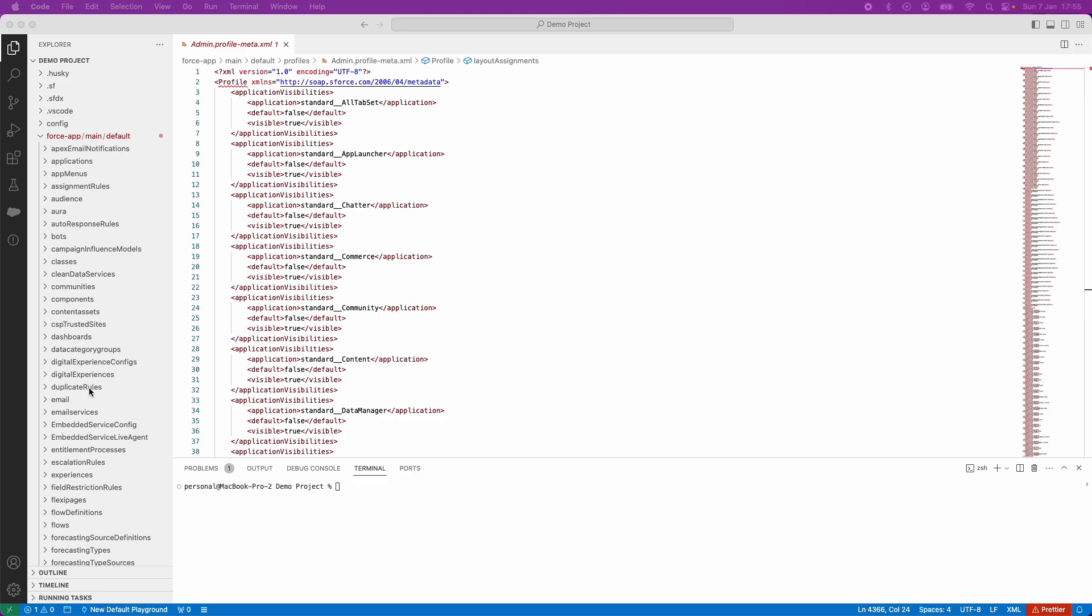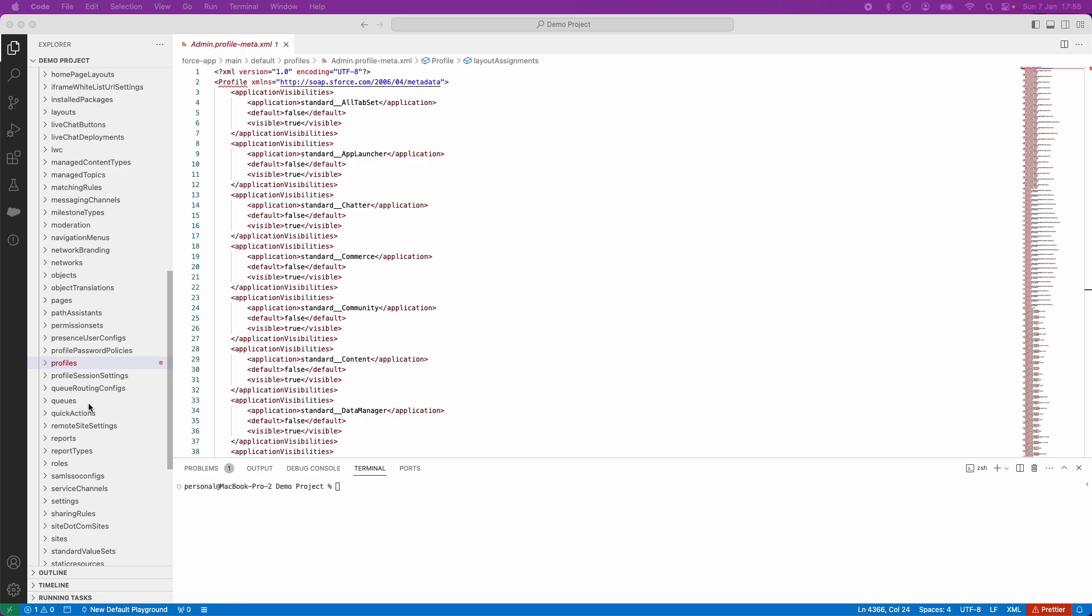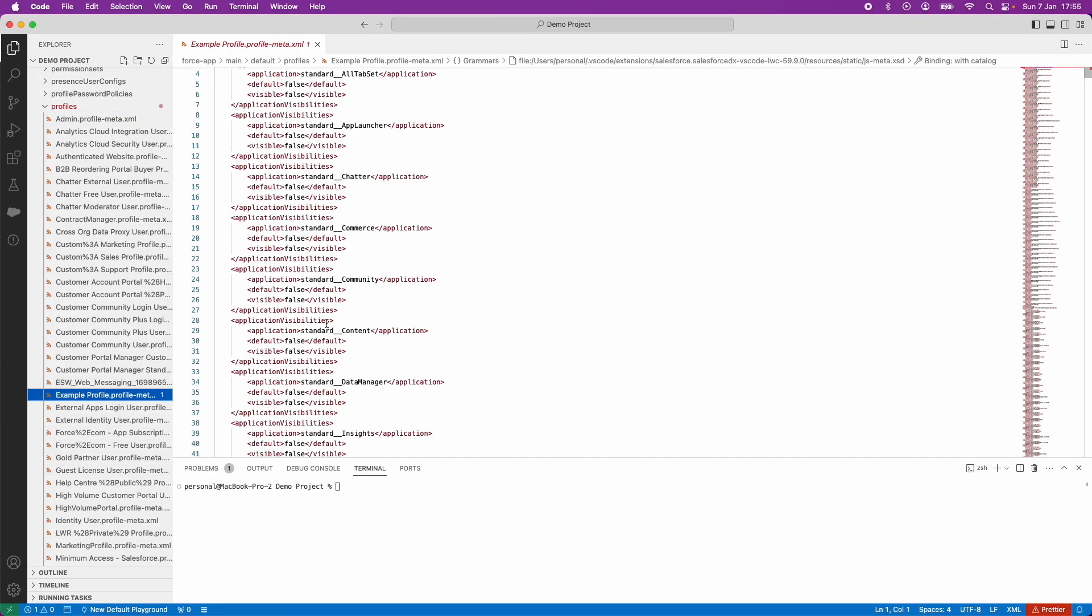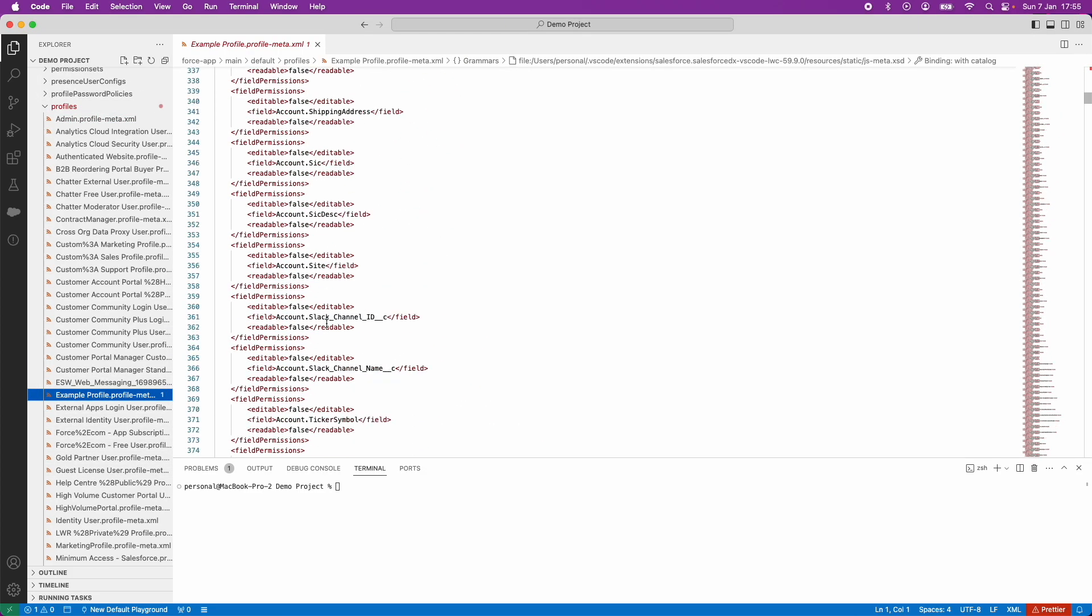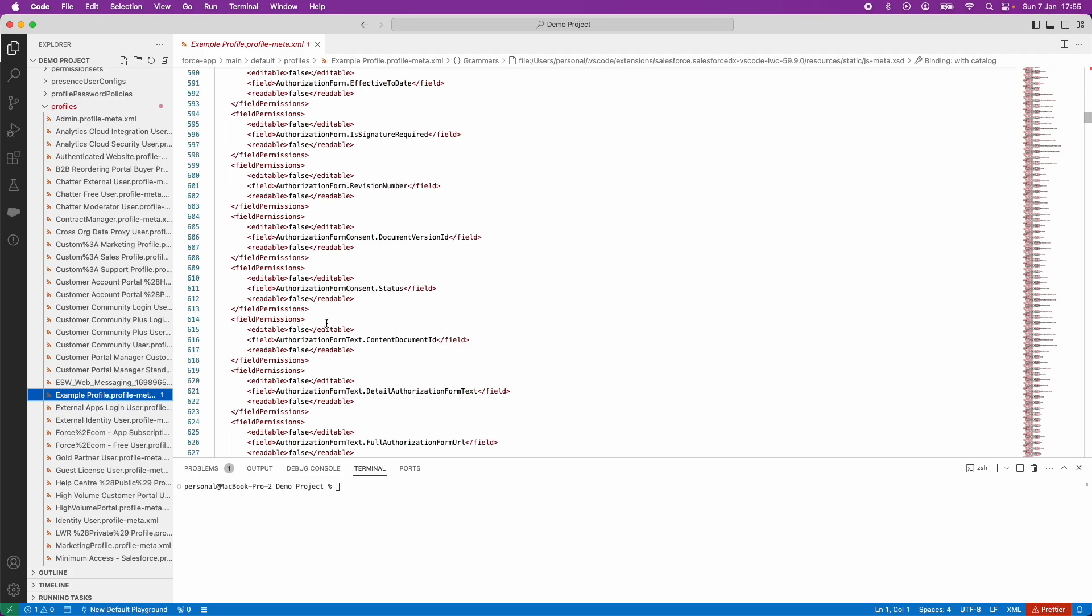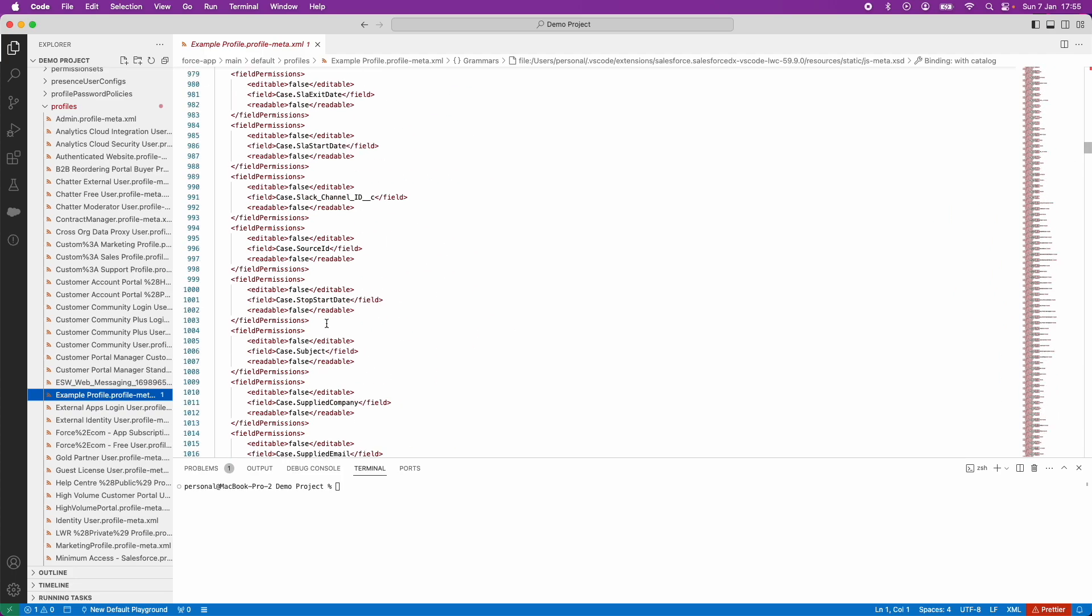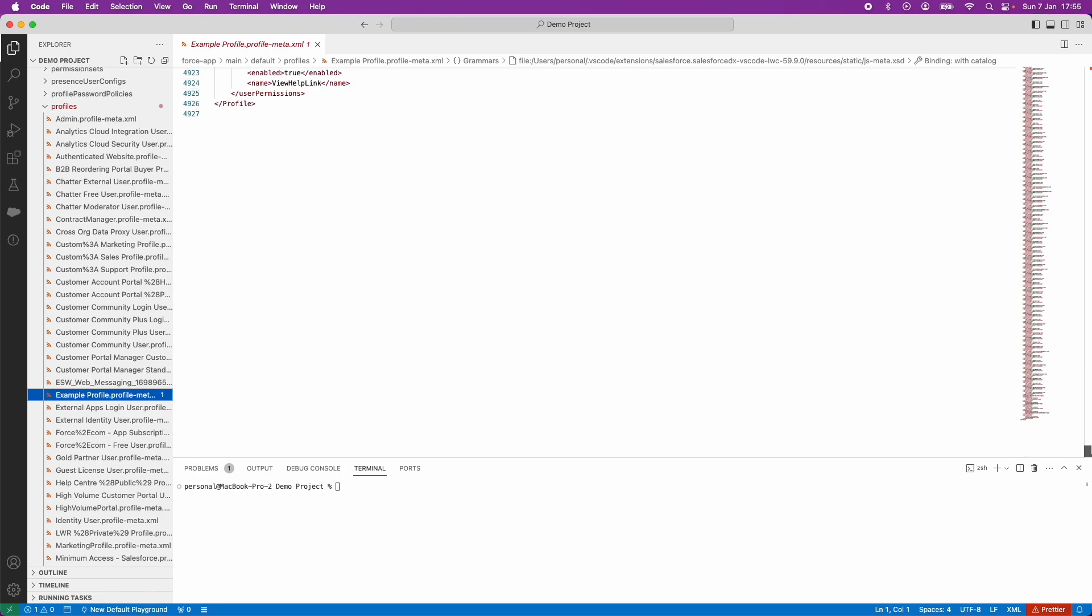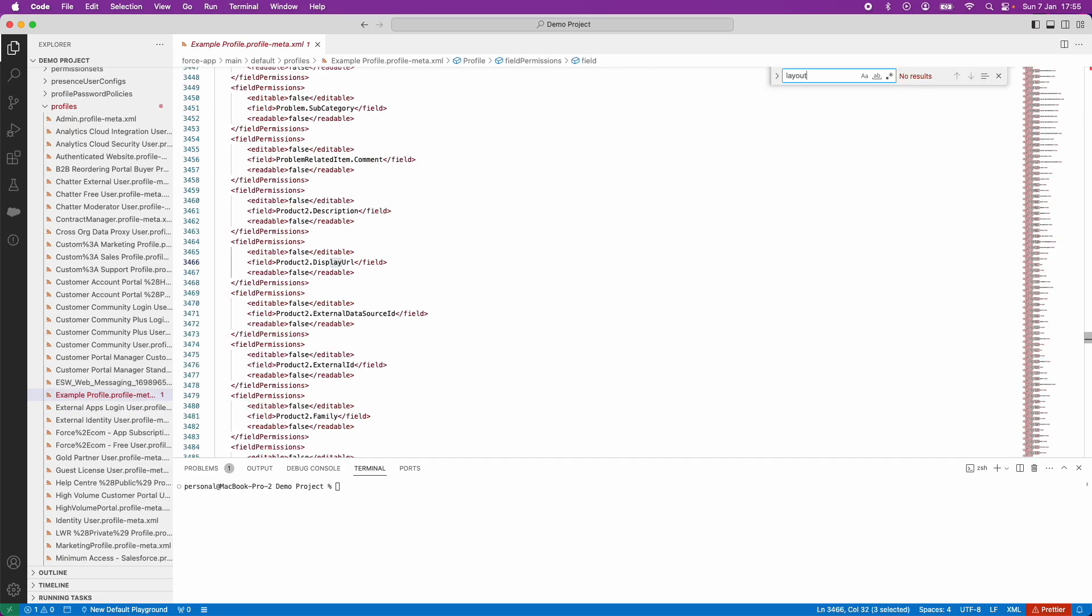In the previous video, I created a profile called Example Profile. You can see here that the profile doesn't have that much in it when compared to other profiles. And if I use Find and Replace to search for page layout assignments, it doesn't exist within this profile. That means the profile doesn't have any page layout assignments assigned.